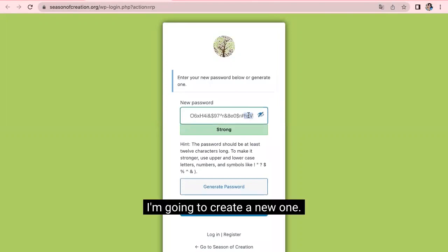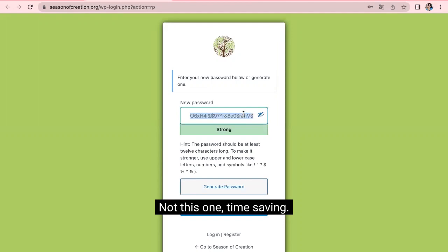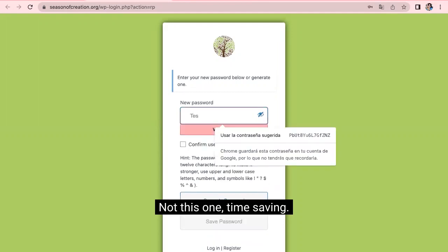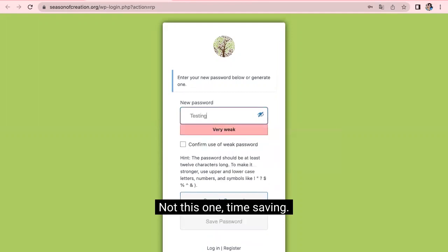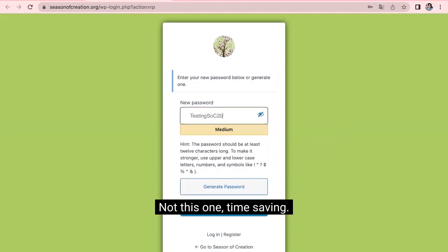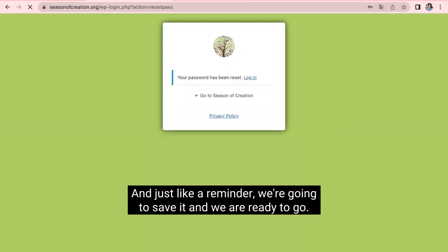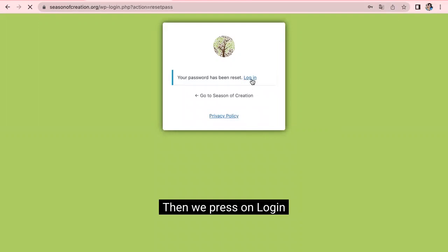I'm going to create a new one. Not this one. And then, time saving and just like a reminder, we're going to save it. And we are ready to go. Then we press on Login.